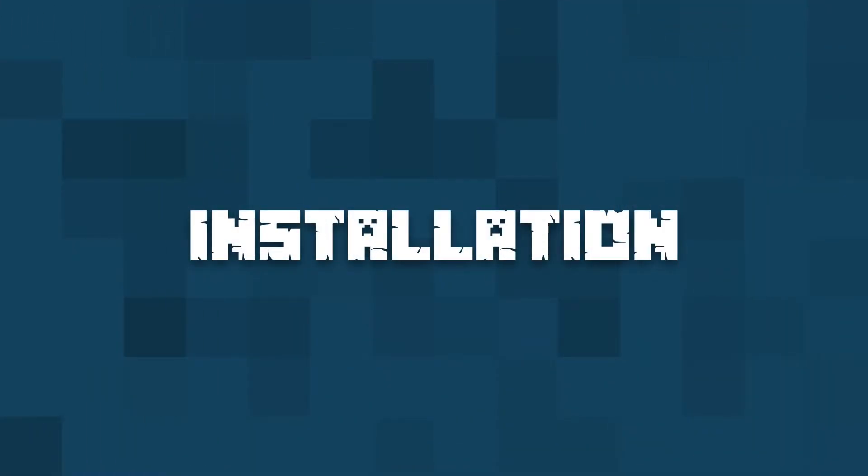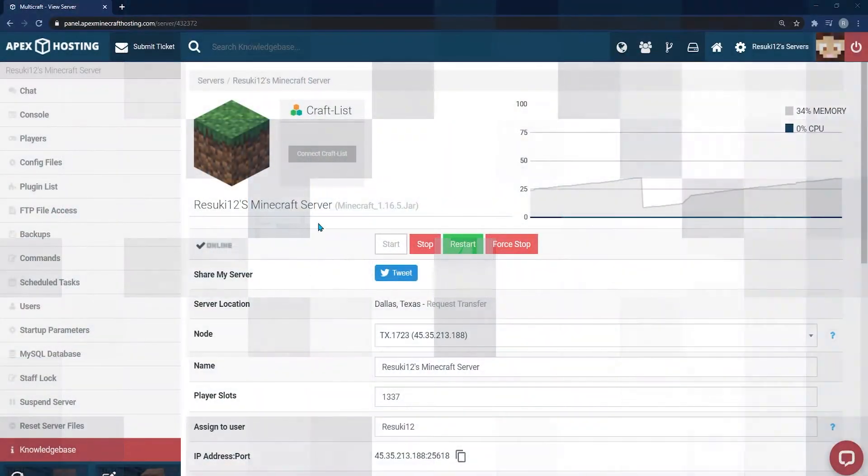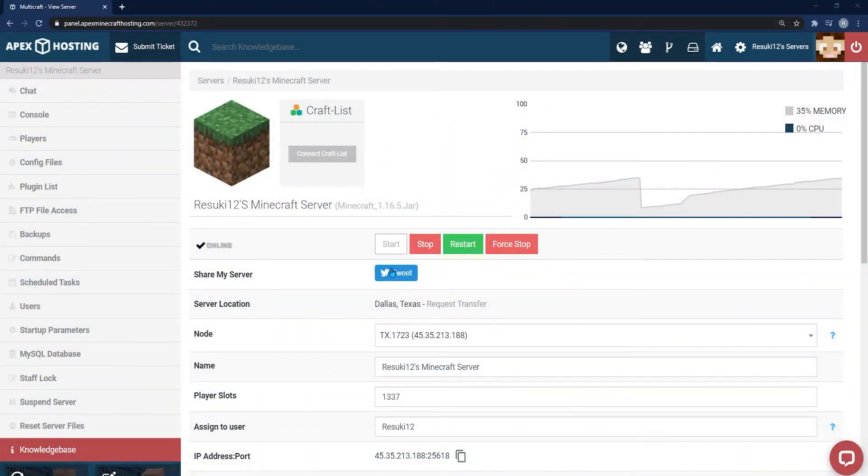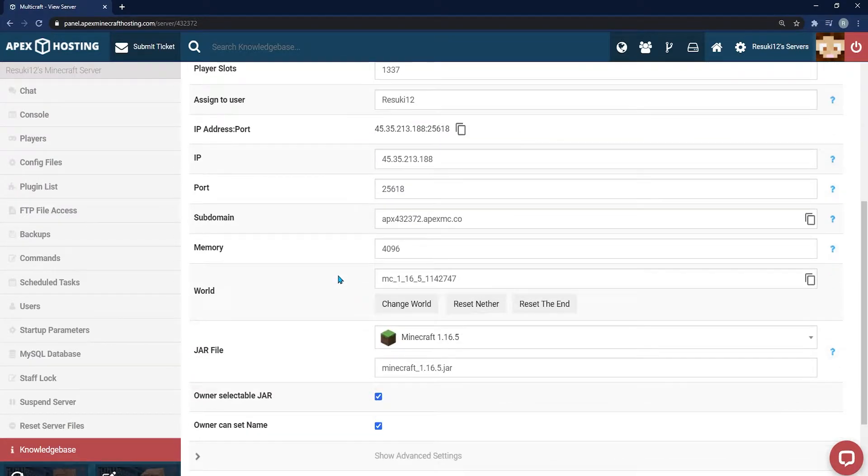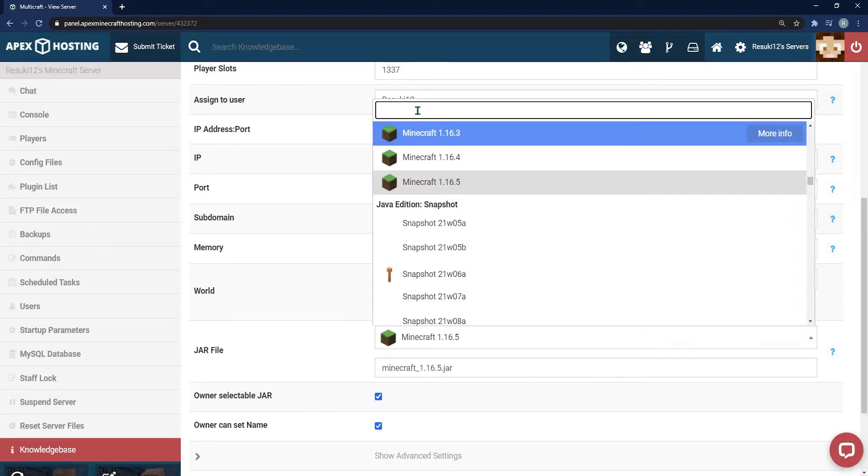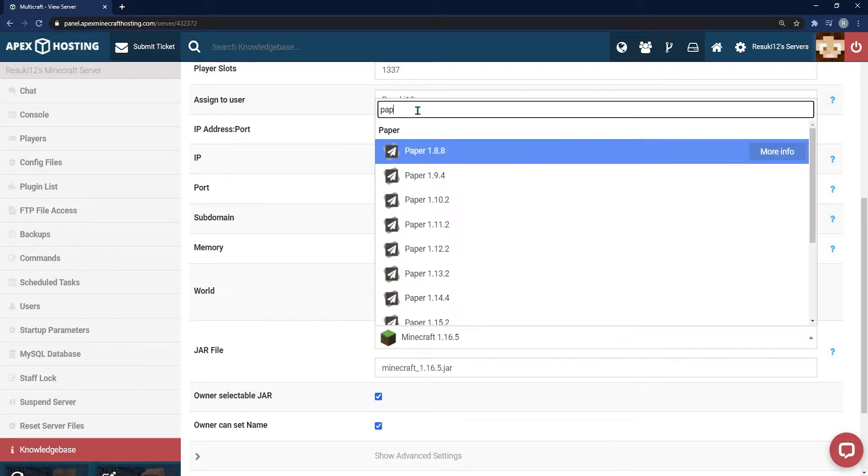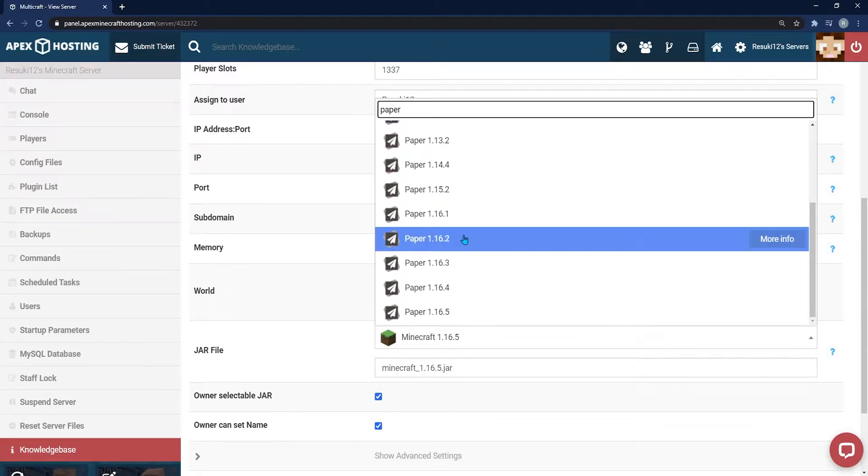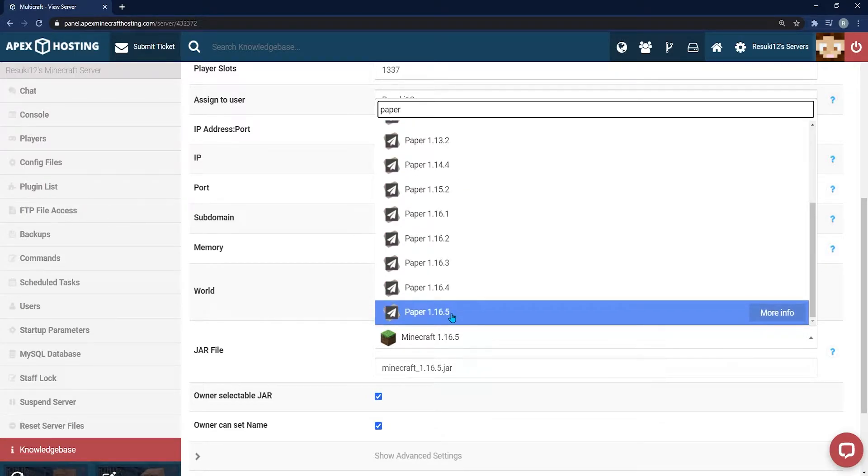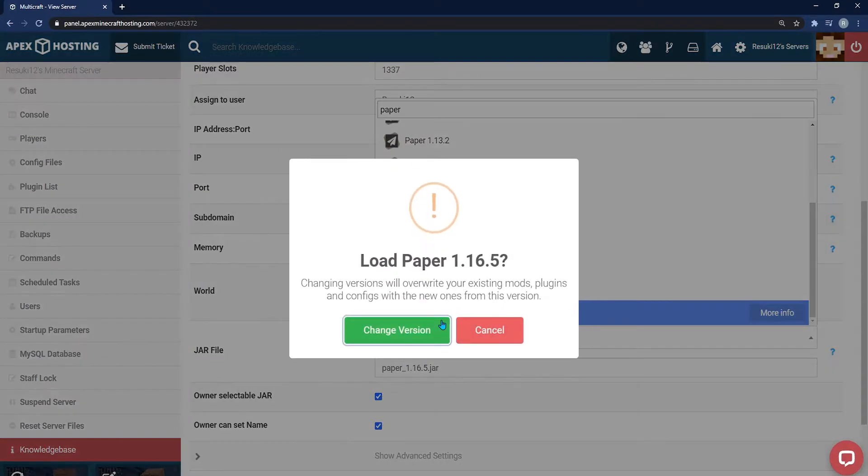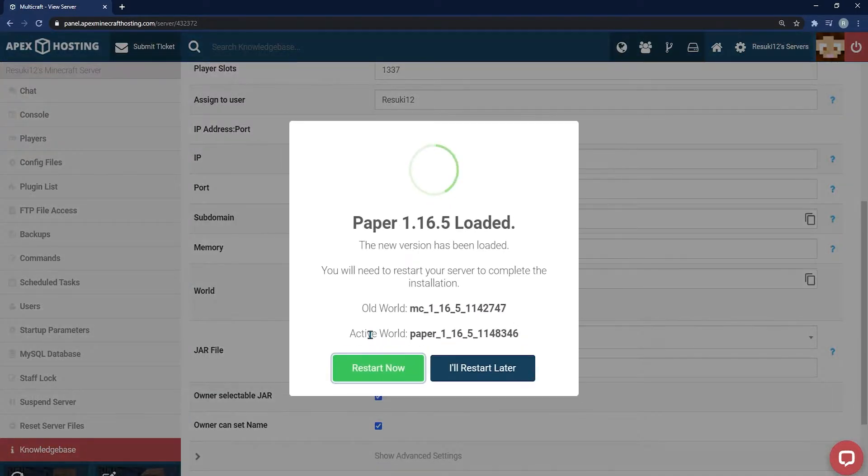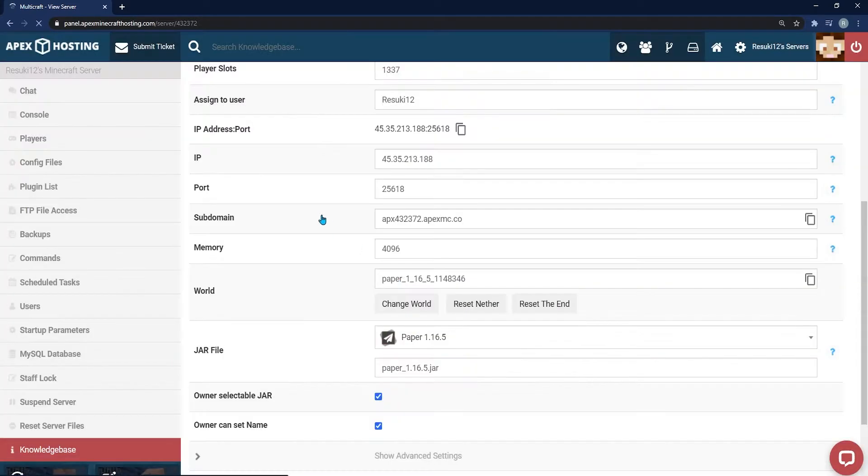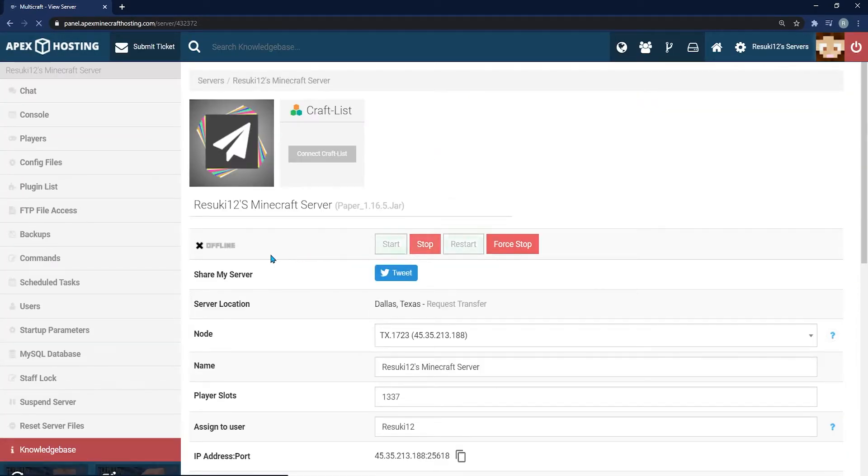From here, you'll be heading to your Apex panel, and what you're first going to do is click on the red Stop button to stop your server. You're going to scroll down until you see the jar file field and click the search bar and type in paper and go to the latest version of paper, which is 1.16.5. Then click Change Version, then click Create a New World. Normally I would say click Restart Now, but since we're about to do something else, you can click I'll restart later.